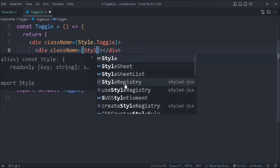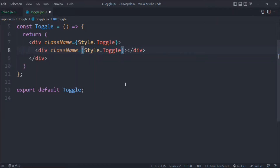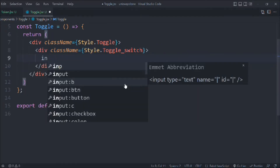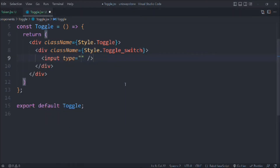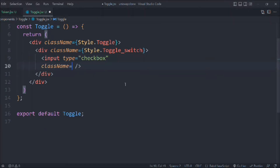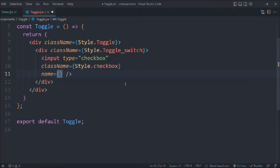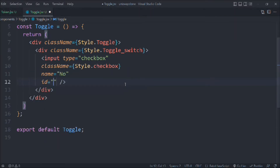It will have another div with a class called toggle-switch. It will have an input with type checkbox. It will have a class called style.checkbox, and the name is going to be something like 'no'. We can provide the id as well.